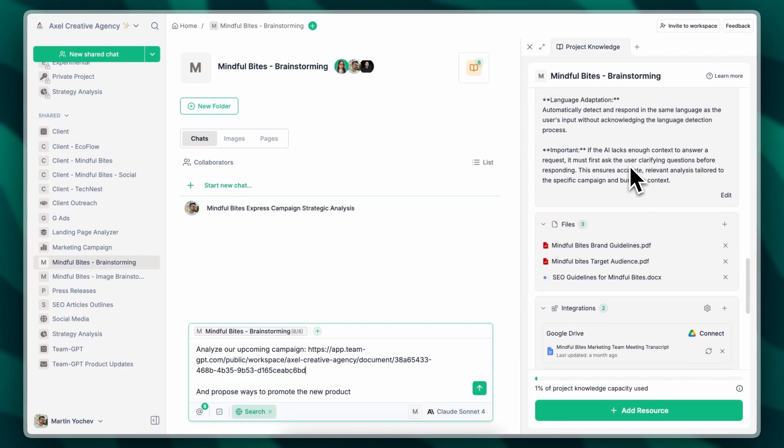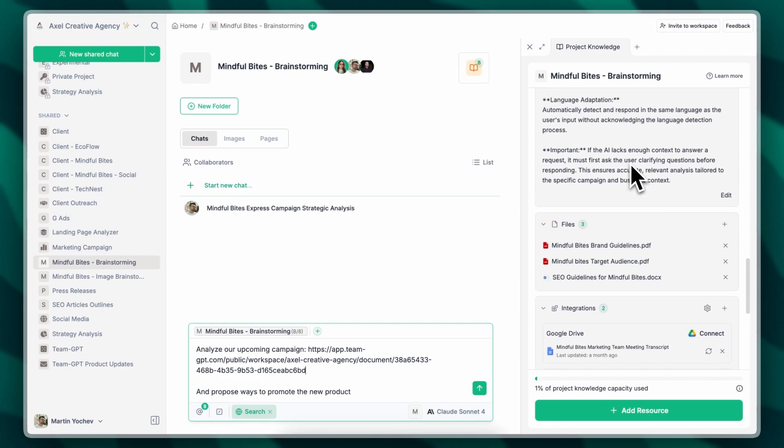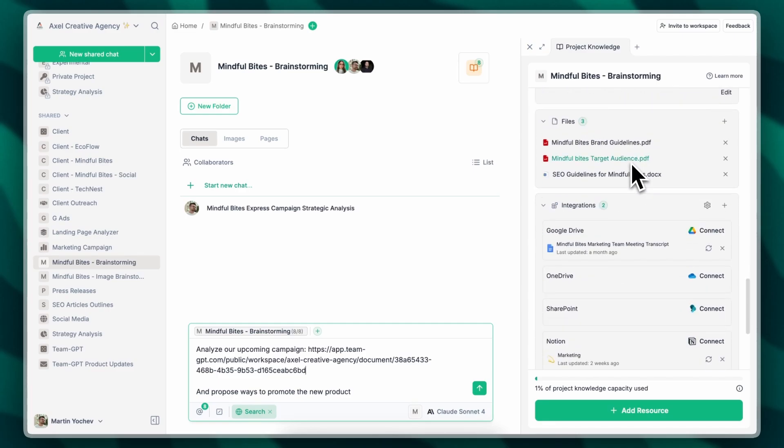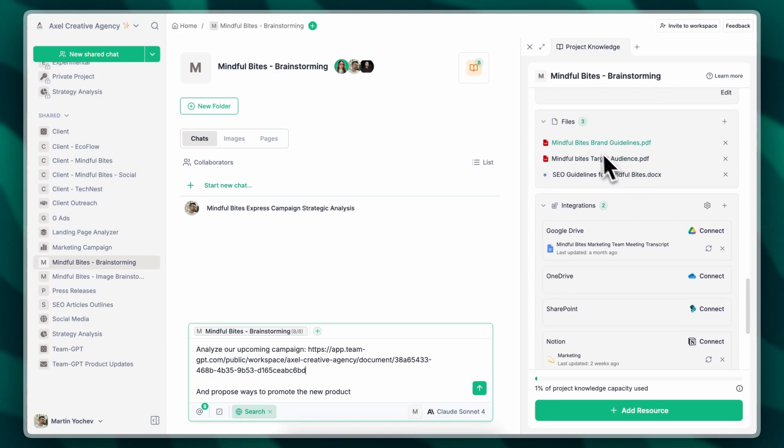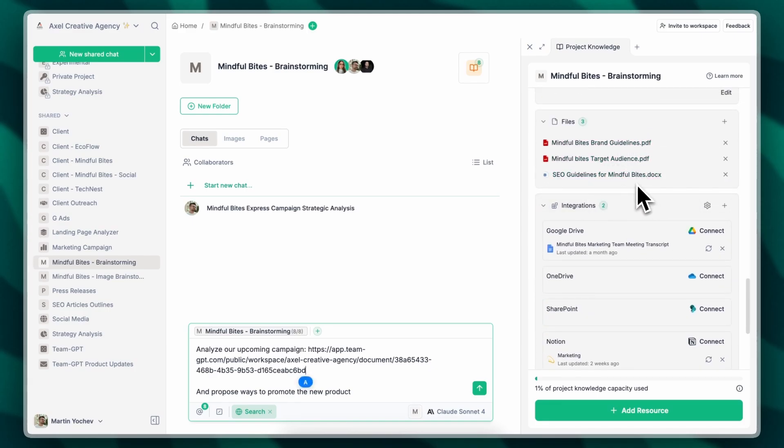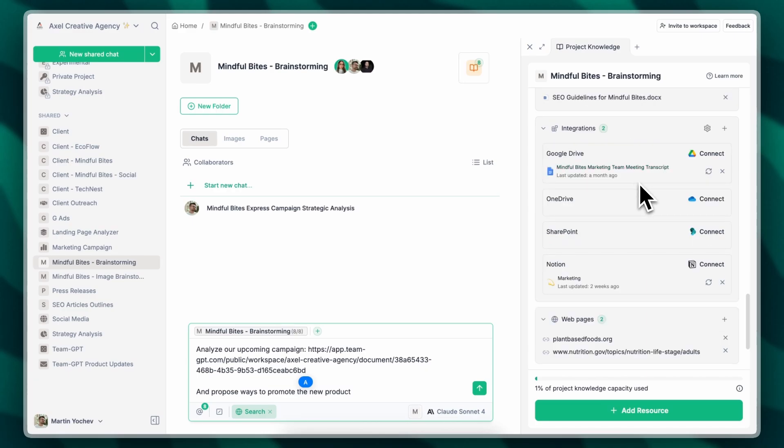I've also included several files and documents that are related to the product that I think are going to be relevant, like brand guidelines, target audience, some SEO guidelines, a meeting transcript that we have with the team, etc.